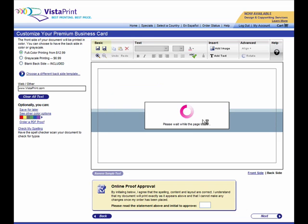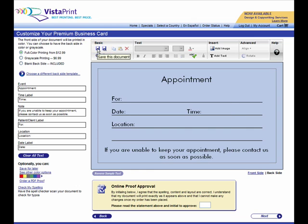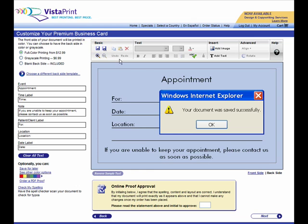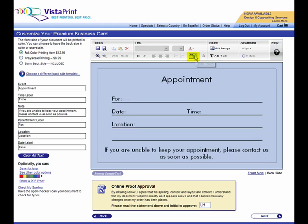Don't forget to save your design by clicking on the Save or Save As button at the top of the screen. Once you're finished creating your business card, initial the Online Proof Approval box at the bottom of the screen and check out. But don't forget to click on Spell Check first.